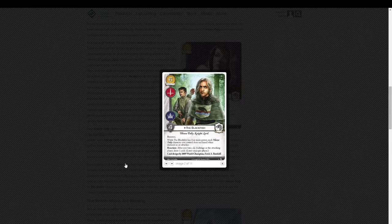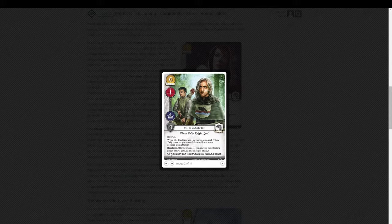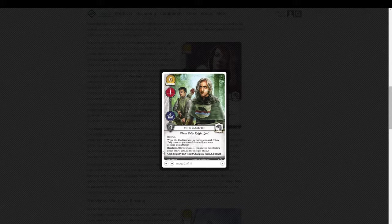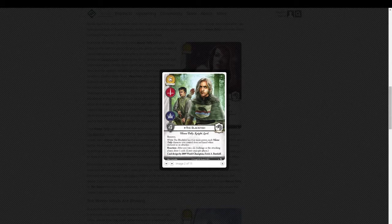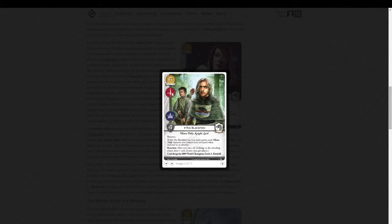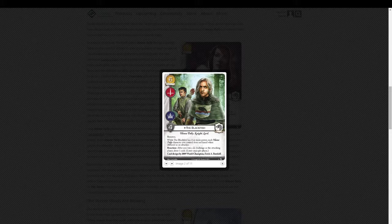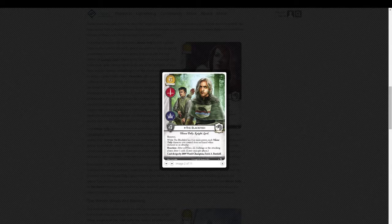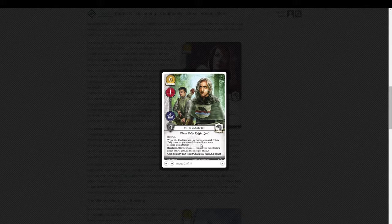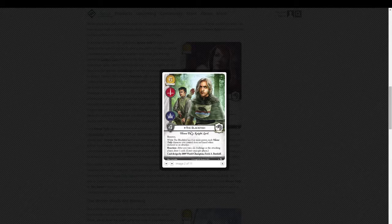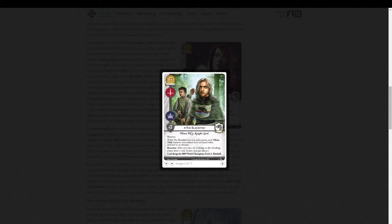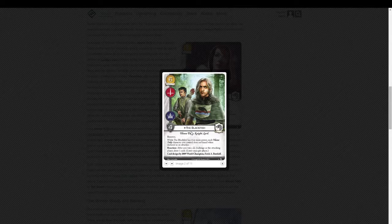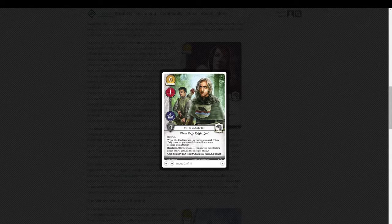Let's see. We've got the Blackfish. He is sick, so he's not cheap himself. He costs six. Warfare and power, four strength with renown. While the Blackfish has four or more power, each house Tully character you control does not kneel when declared as an attacker. Reaction. After you win a Warfare Challenge as the attacking player, draw one card. Limit once per phase.